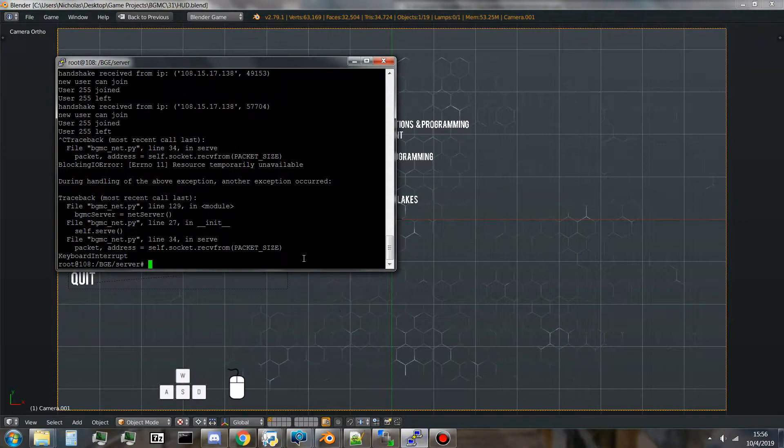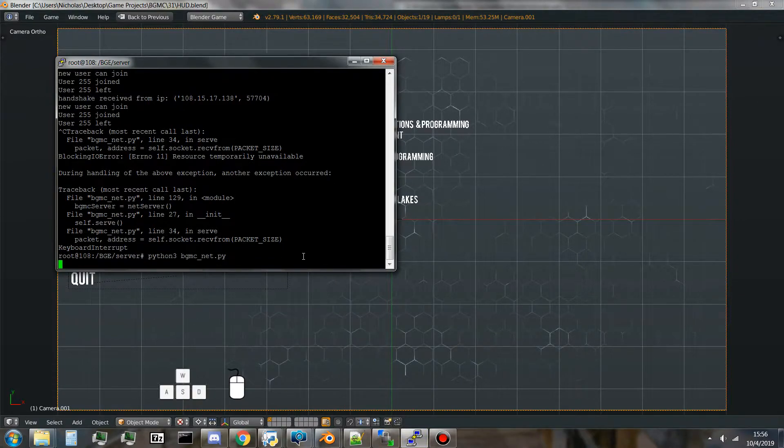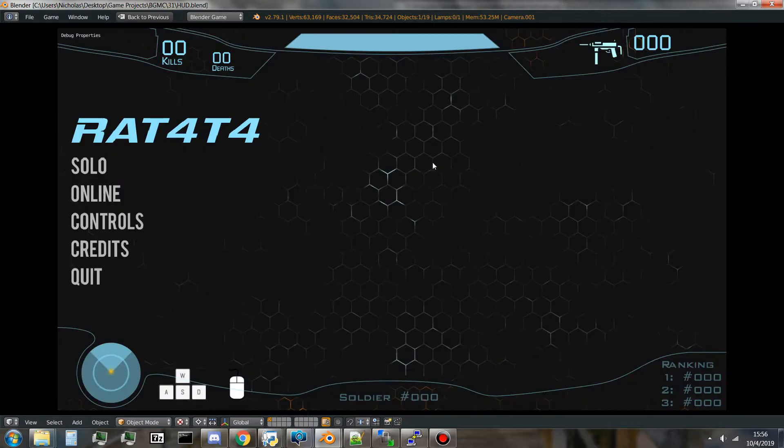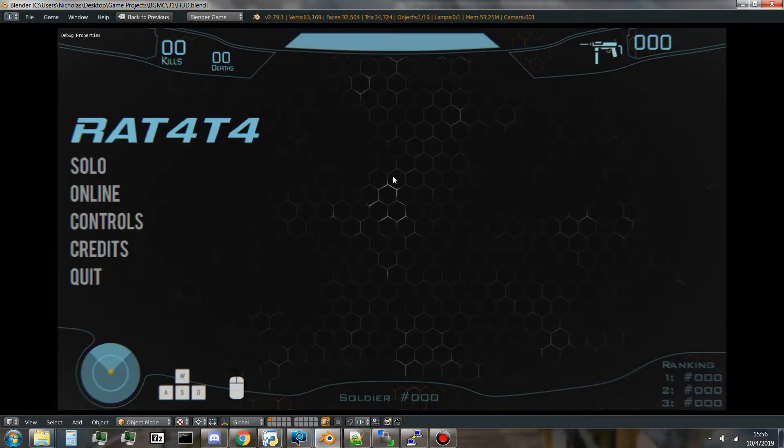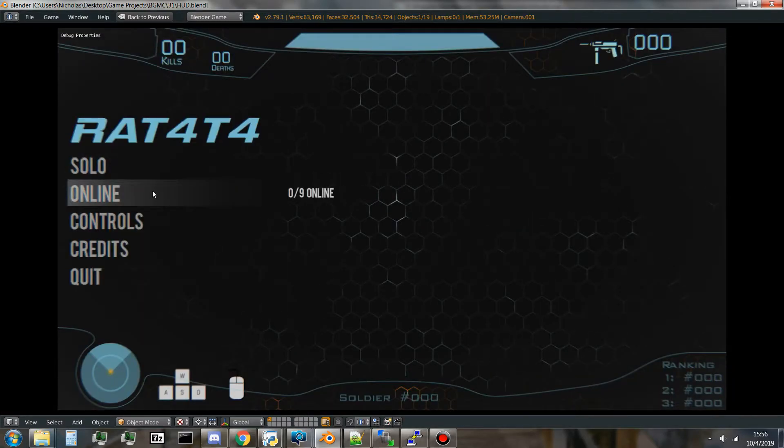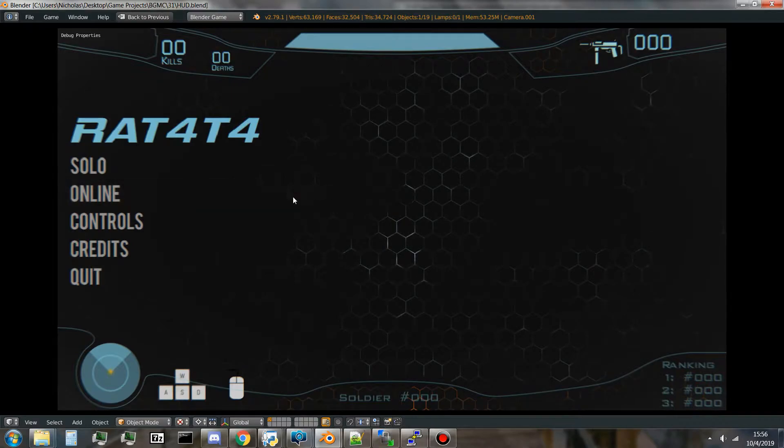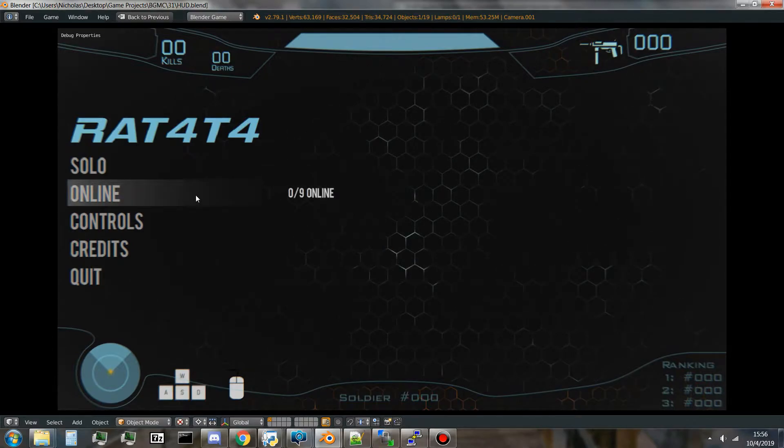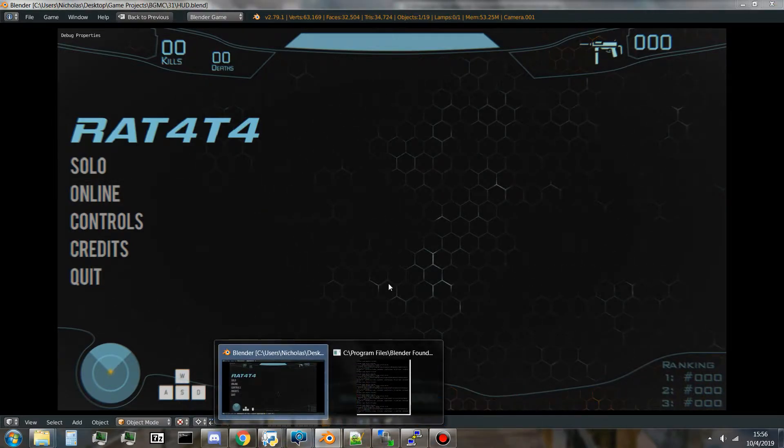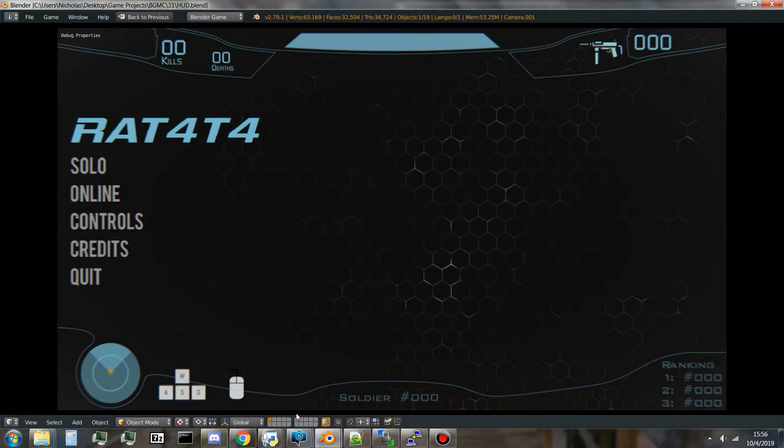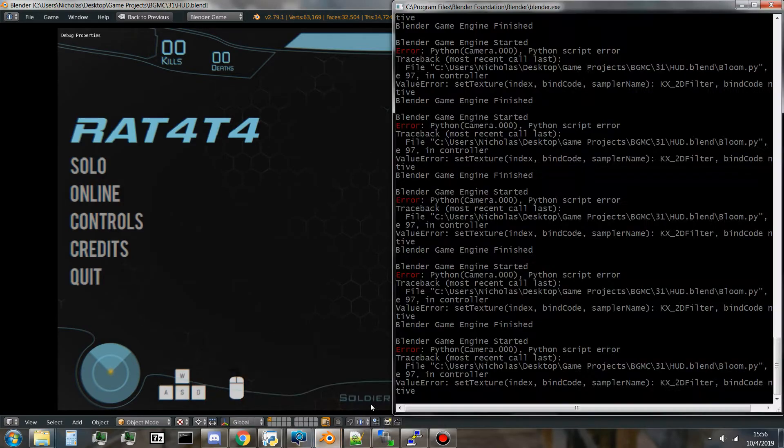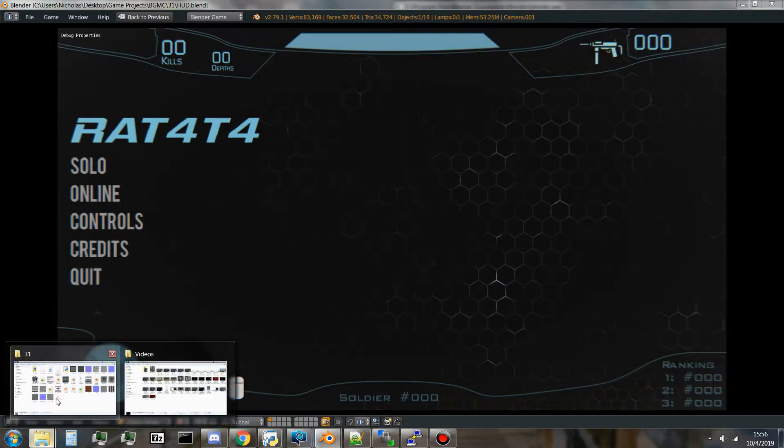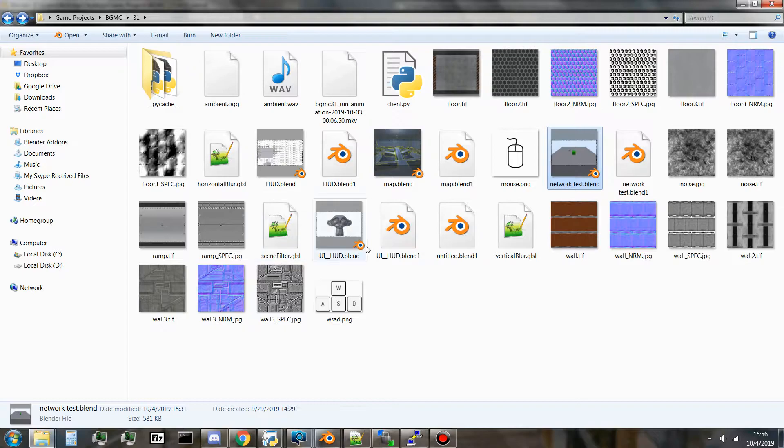If I start my server, is it now running? When I connect to the game, now you can see if I hover over online, it shows zero out of nine players online. Let's see here, say someone does connect to the game, I've got this network test blend going on right here.